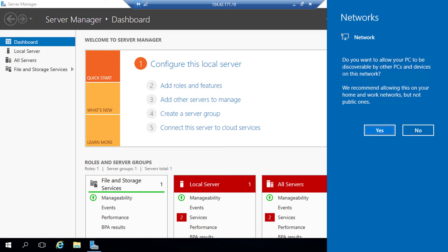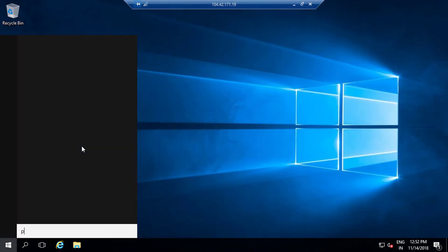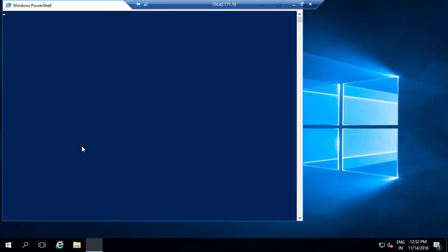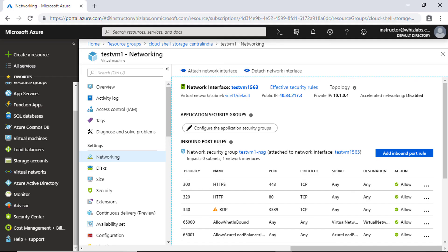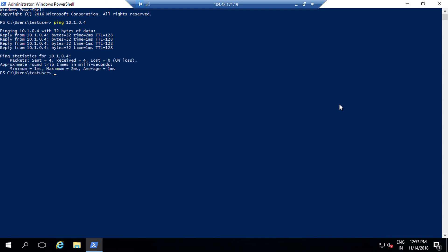So I am in VM2. Let me open PowerShell here and let me ping VM1. For that we need to know the private IP address of VM1. So let me go to the test VM1 and under networking, you will see the private IP address. So let me grab that and let me run the command ping.